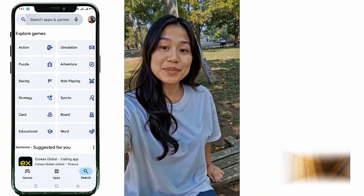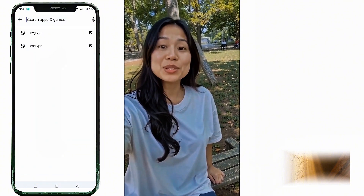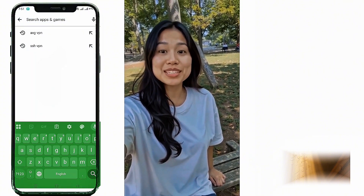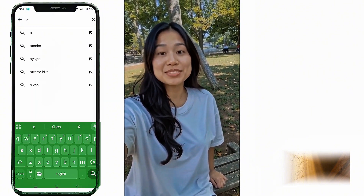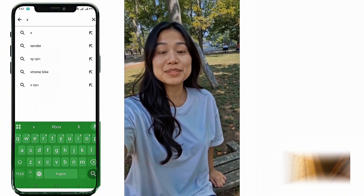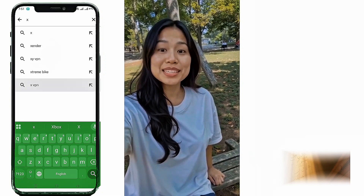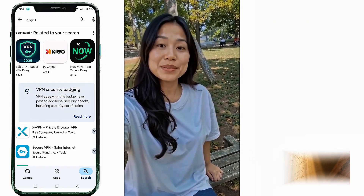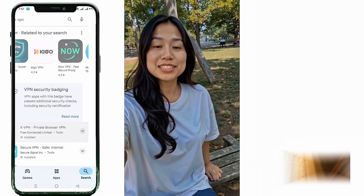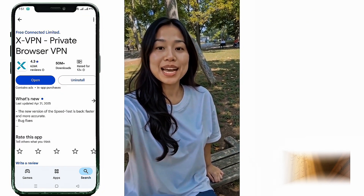Now let's get started with the setup. 1. Open the Play Store on your Android device. 2. Search for XVPN. 3. Click Install and wait for it to download. 4. Once installed, open the app.